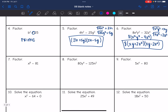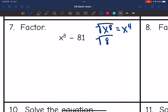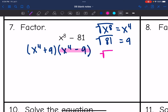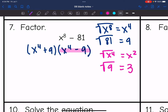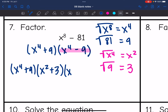Let's look at number 7. I see a subtraction sign. The square root of x to the eighth is x to the fourth, and the square root of 81 is 9. So I can factor using the difference of two squares pattern: x to the fourth plus 9 times x to the fourth minus 9. But we're not done — x to the fourth minus 9 is another difference of two perfect squares, since the square root of x to the fourth is x squared and the square root of 9 is 3. So x to the fourth plus 9 stays as is (it's prime), but x to the fourth minus 9 factors further into x squared plus 3 times x squared minus 3.